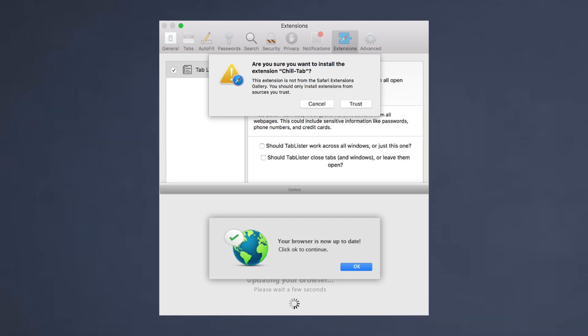I literally spent an entire day last week trying to figure out how to remove ChillTab off my computer and obviously that's why I'm making this video so you don't have to go through the pain and suffering that I did in order to get rid of it.